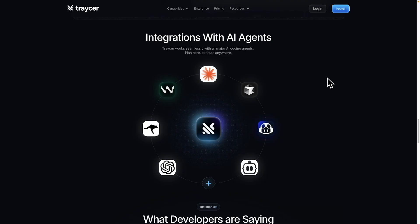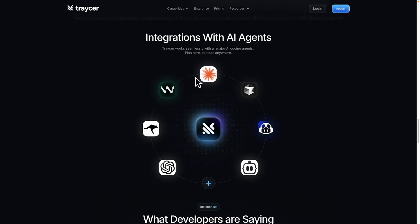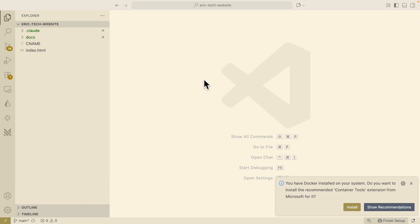For Tracer, we have the ability to integrate with all kinds of coding agents like Codex. The one we're going to stick with is ClockCode, because that's one of the popular coding models available. Here you can see I navigated to VS Code, and this is the current project — the Eric Tech website, which is my personal website.